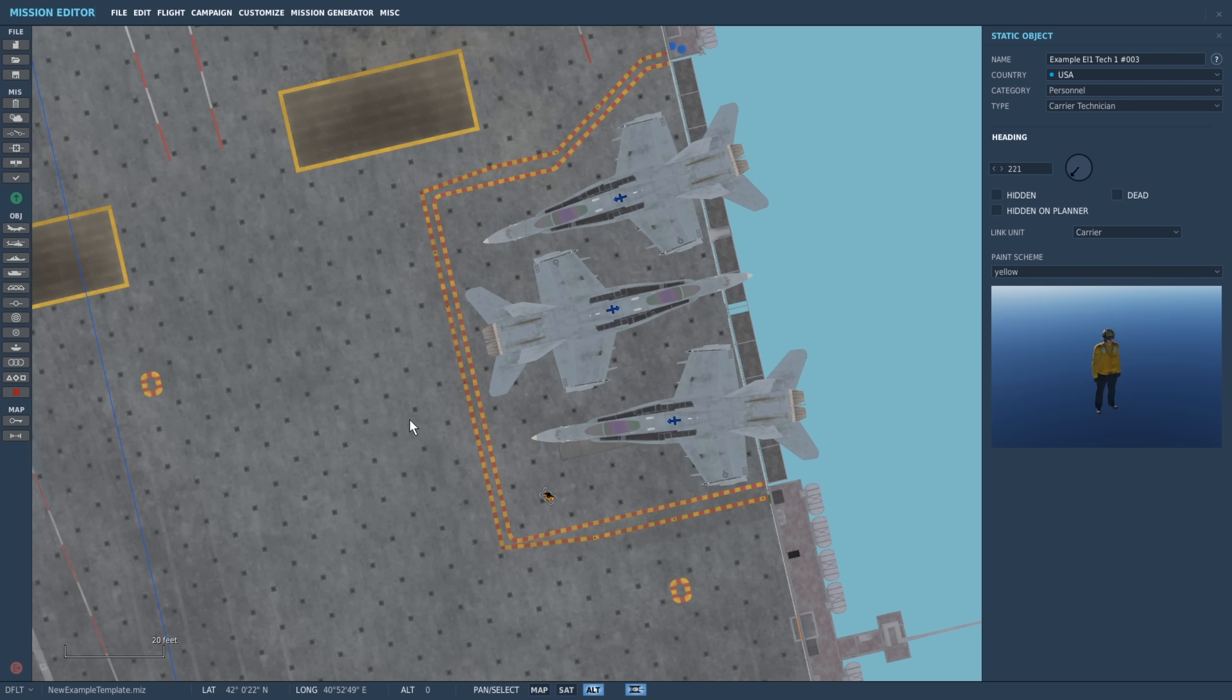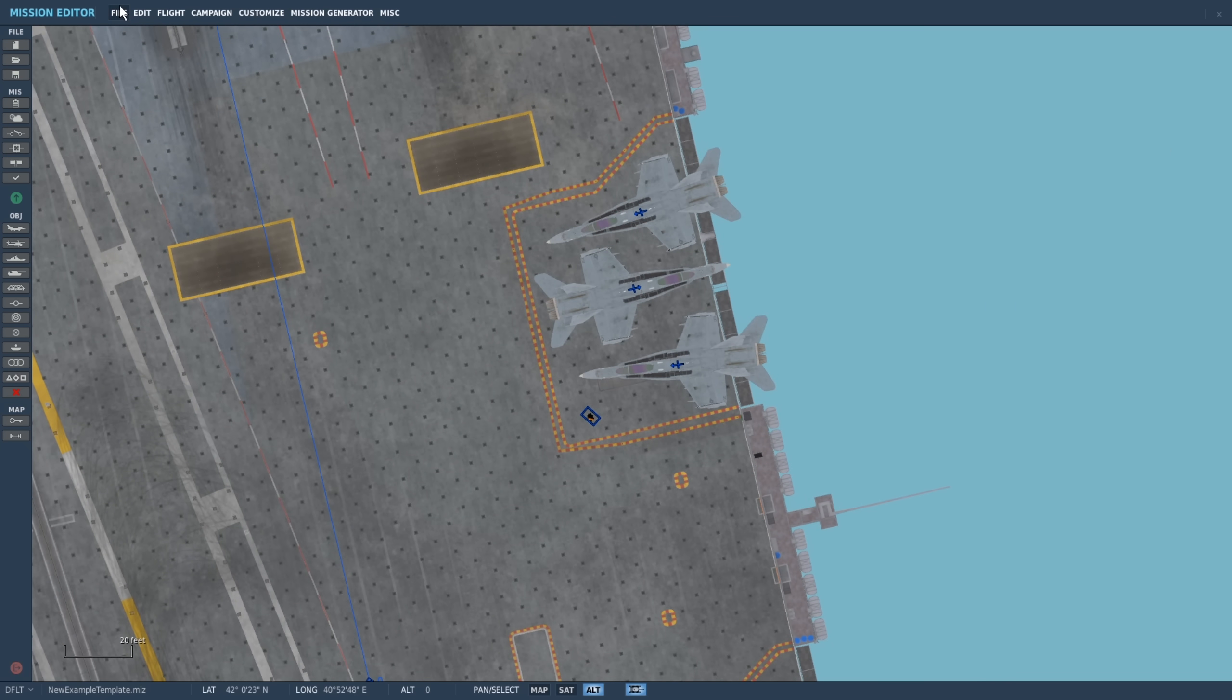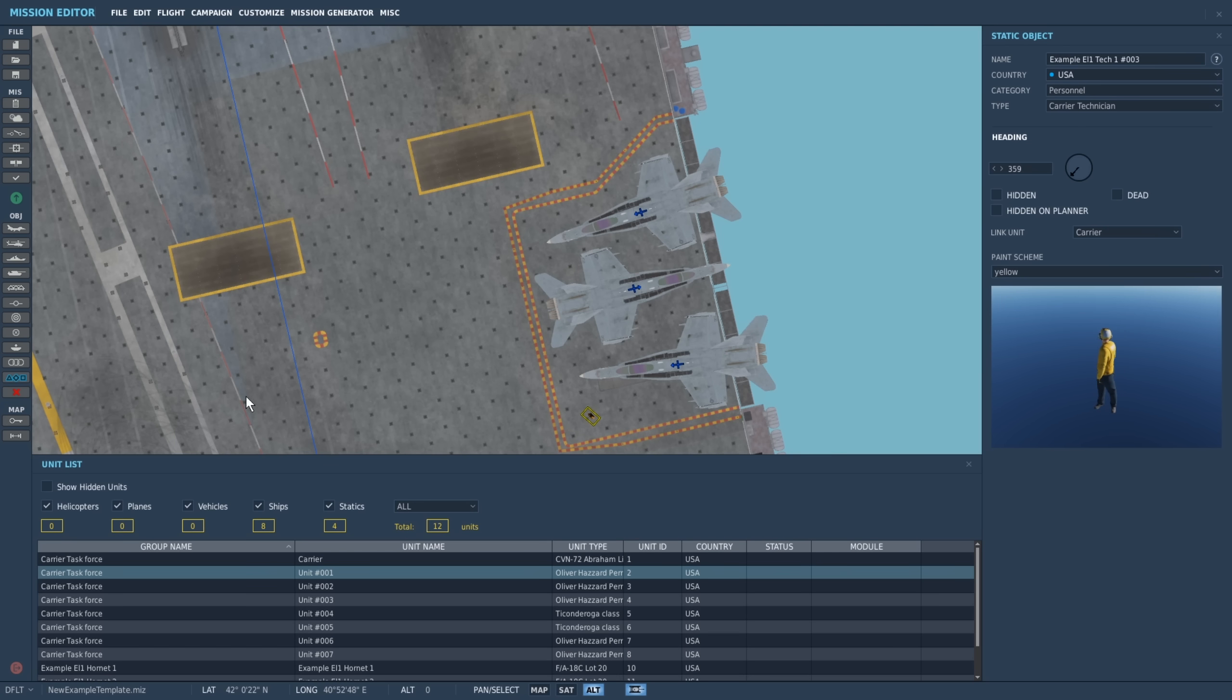Once we're done, we'll save our mission file and open up the units list and sort in descending order of unit IDs. Now comes the fiddly bit.